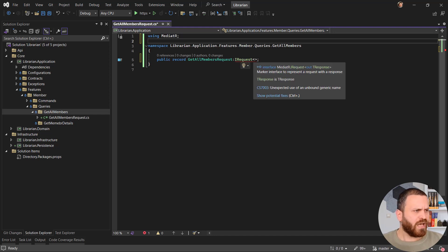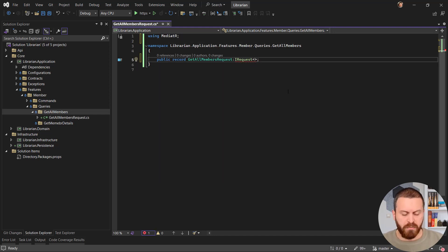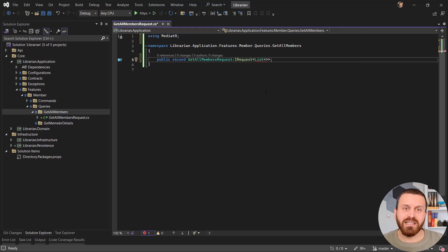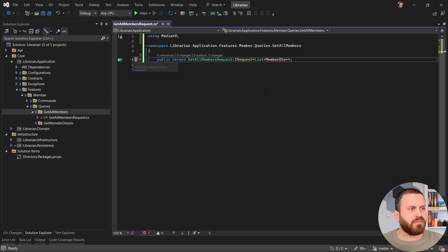The best practice here is to return a DTO, and I don't have one yet so I need to create one. I am getting all the members, so I should return a list, and this list should be of type MemberDto. I don't have a MemberDto yet, so let's create it.